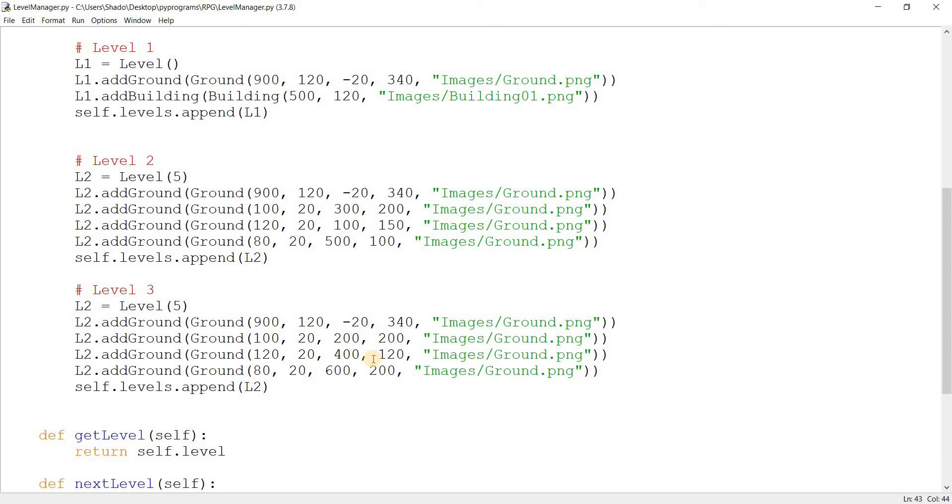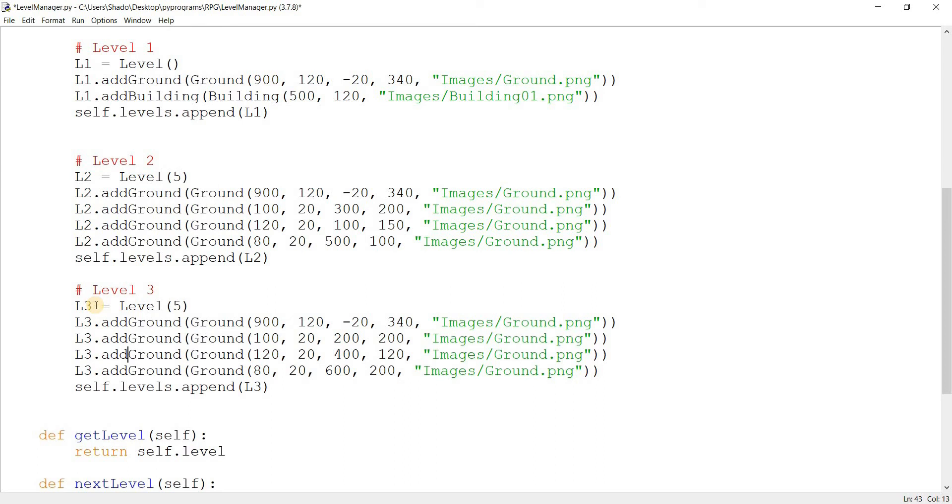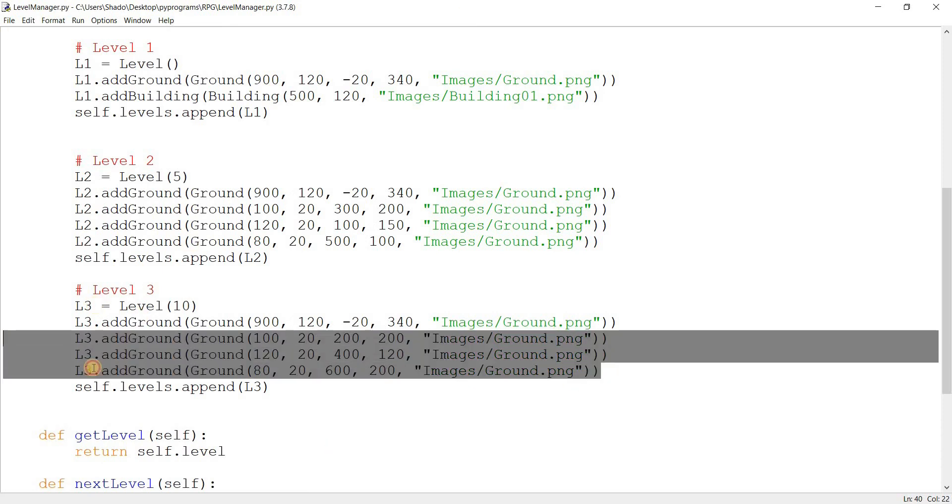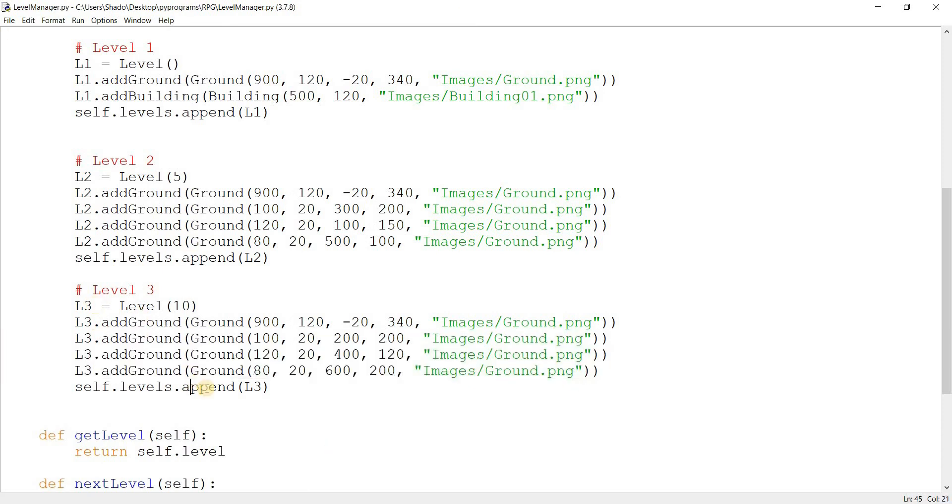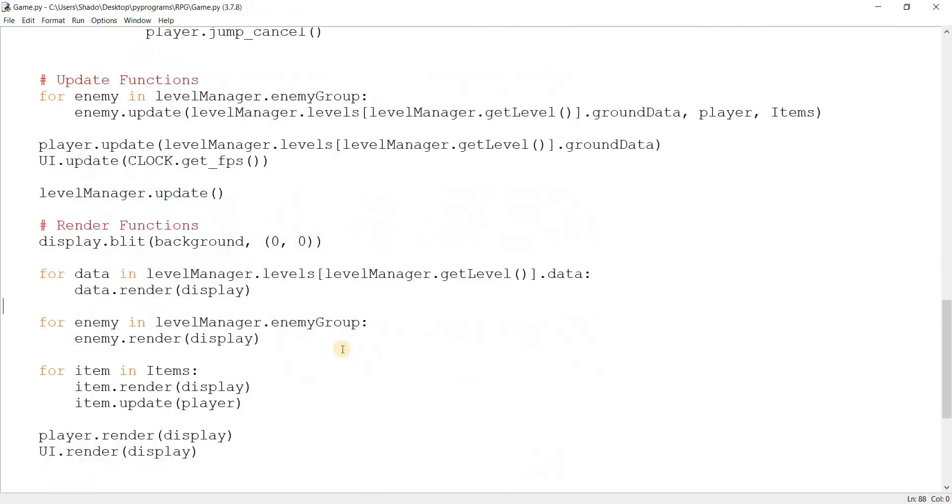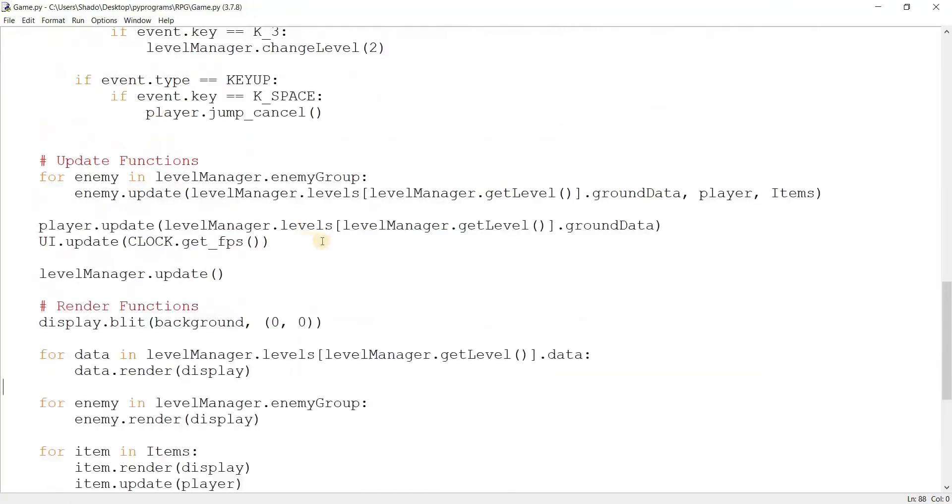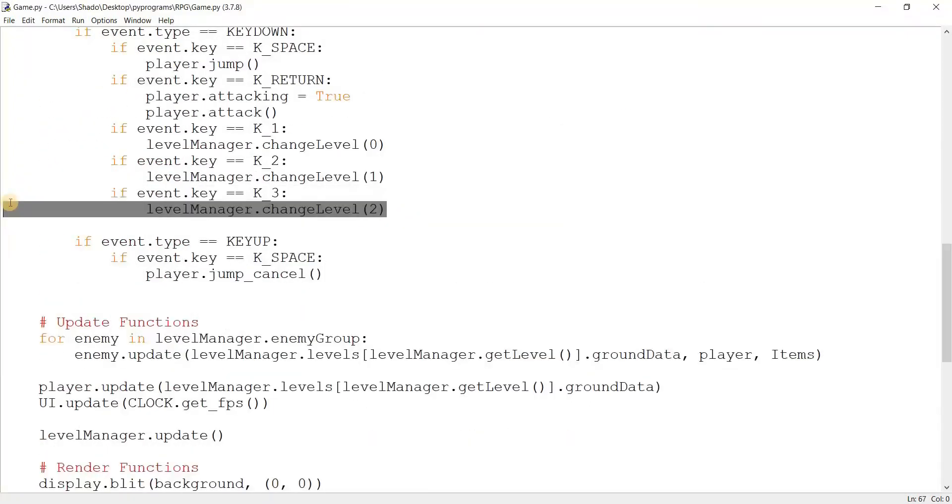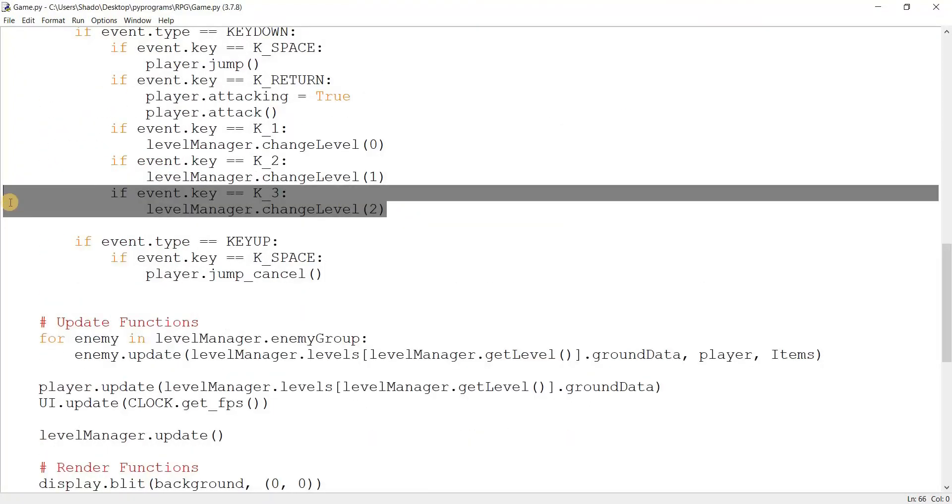And of course we need to change all this to L3. Let's change the number of enemies as well. From five to something like 10. And what else should we do? Well, that's good enough. I think that we should keep the same number of platforms. Maybe add some more. It's totally up to you. Come back to game over here. Add in the new hot key.